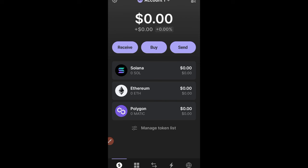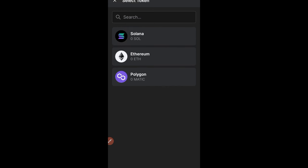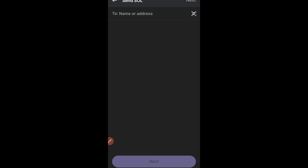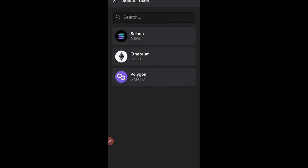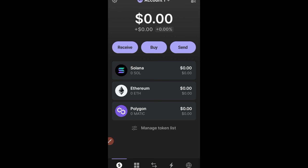To send money out of your Phantom wallet, click on the Send option. Select the token you want to send — for example, Solana. Note that you need to have some Solana in your wallet because it is used as the gas fee. Paste the destination wallet address from whatever exchange you are sending to, then follow the on-screen instructions to send the tokens or coins to any wallet of your choice.